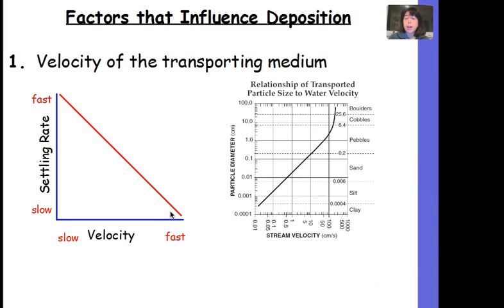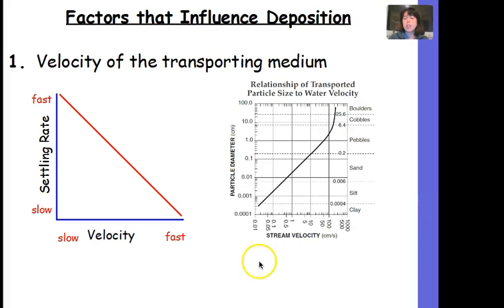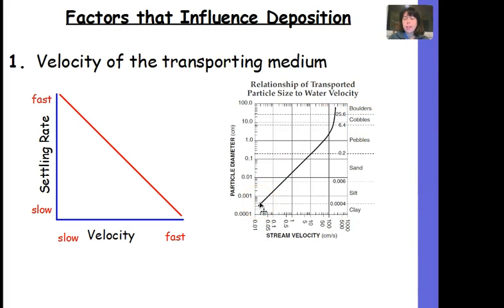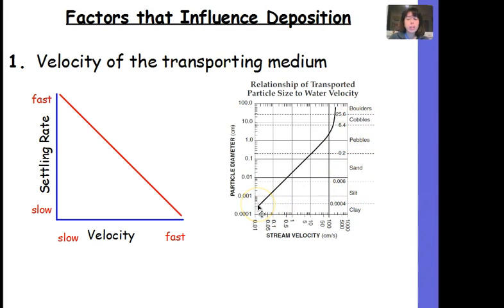This is also supported by the graph on page six of our reference table. As stream velocity increases, the size of the particles it can carry increases. If the stream is moving very quickly, it can carry boulders and cobbles. If the stream is moving really slow, it can only carry smaller particles such as clay and silt. So if it moves fast, it can carry clay, silt, sand, pebbles, cobbles, and boulders, but if it's moving very slow, maybe only clay and silt.